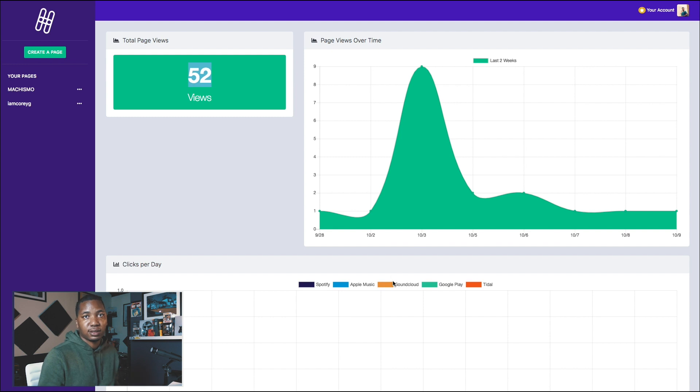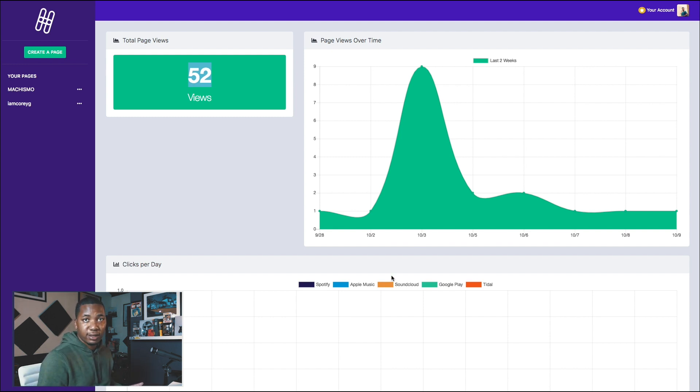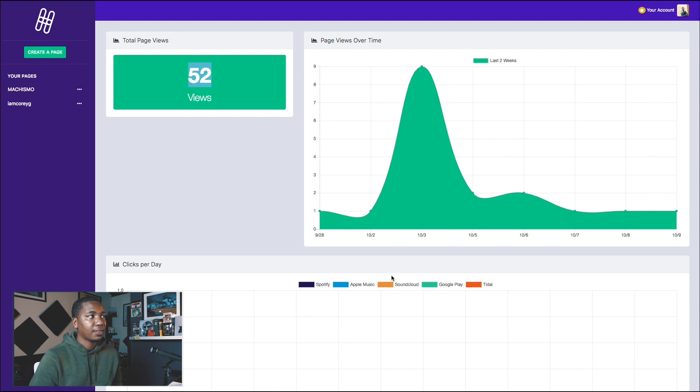That's pretty much all the features. I want to keep it brief — if you have any questions or want to try it and give me feedback, please feel free.